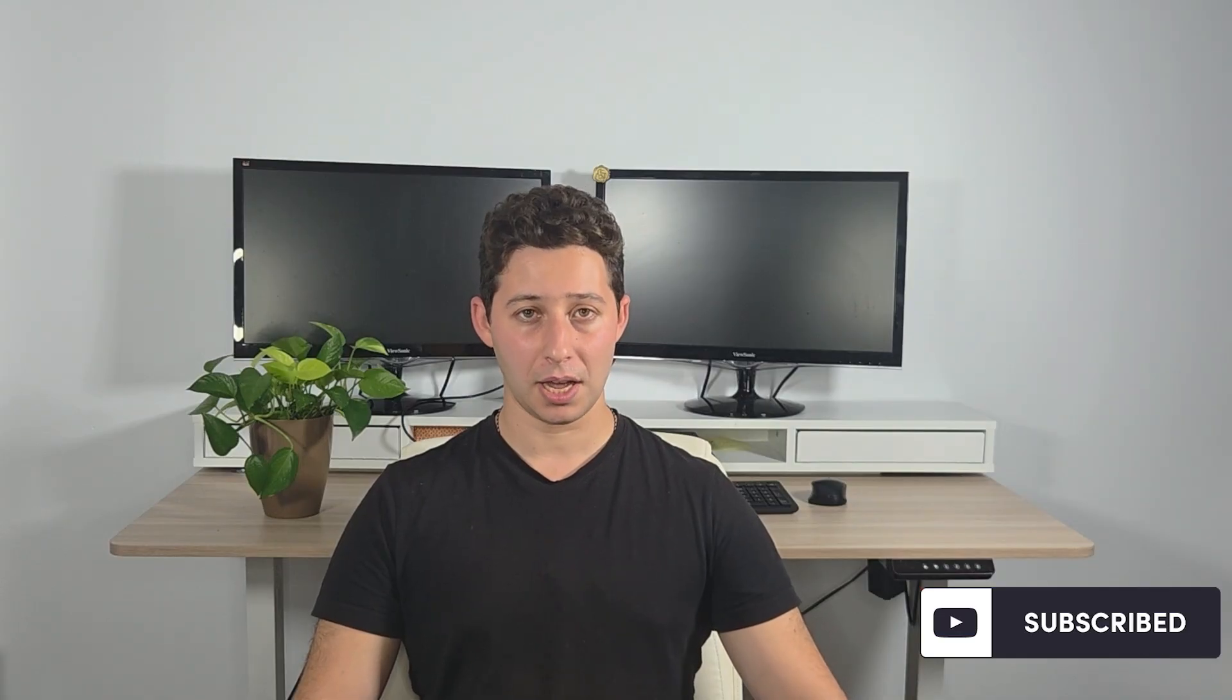If you found this video helpful, then I'd love it if you subscribed. And if you have any questions, please feel free to leave them in the comments below. I'll make sure to answer every single one of them. Otherwise, thank you for watching, and I'll see you in the next video.